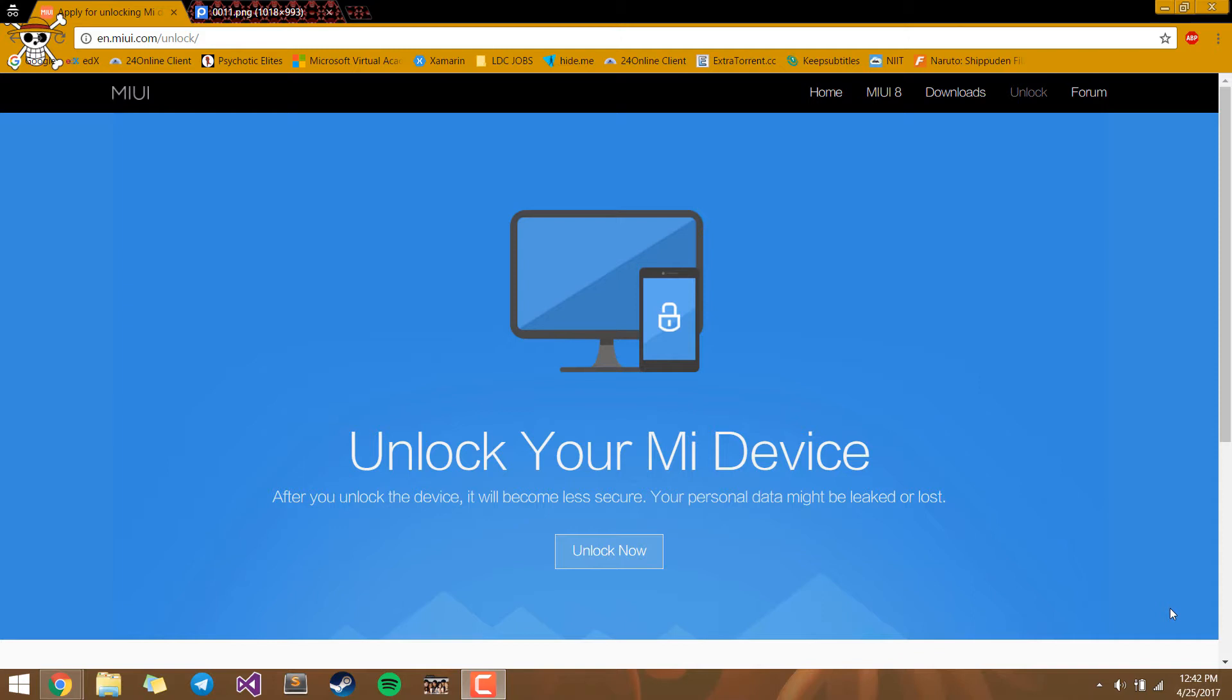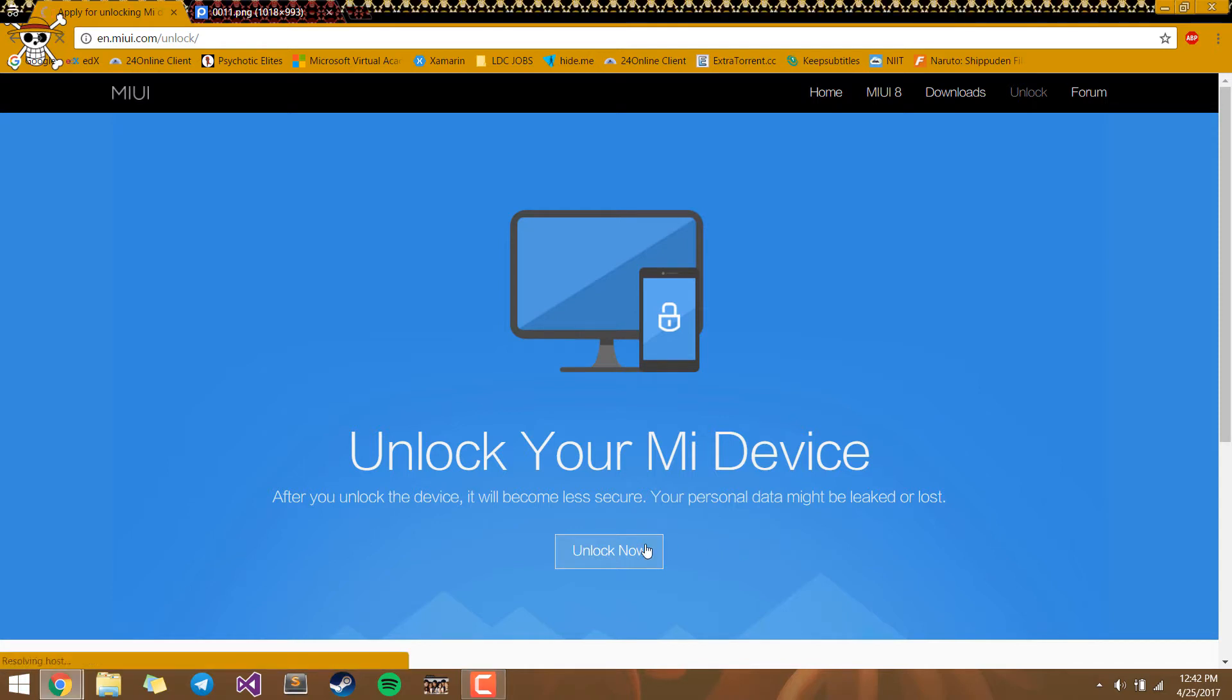First, you need to go to this website, Unlock Your Mi Device, and apply for permissions to the developers. So you go and click unlock now.